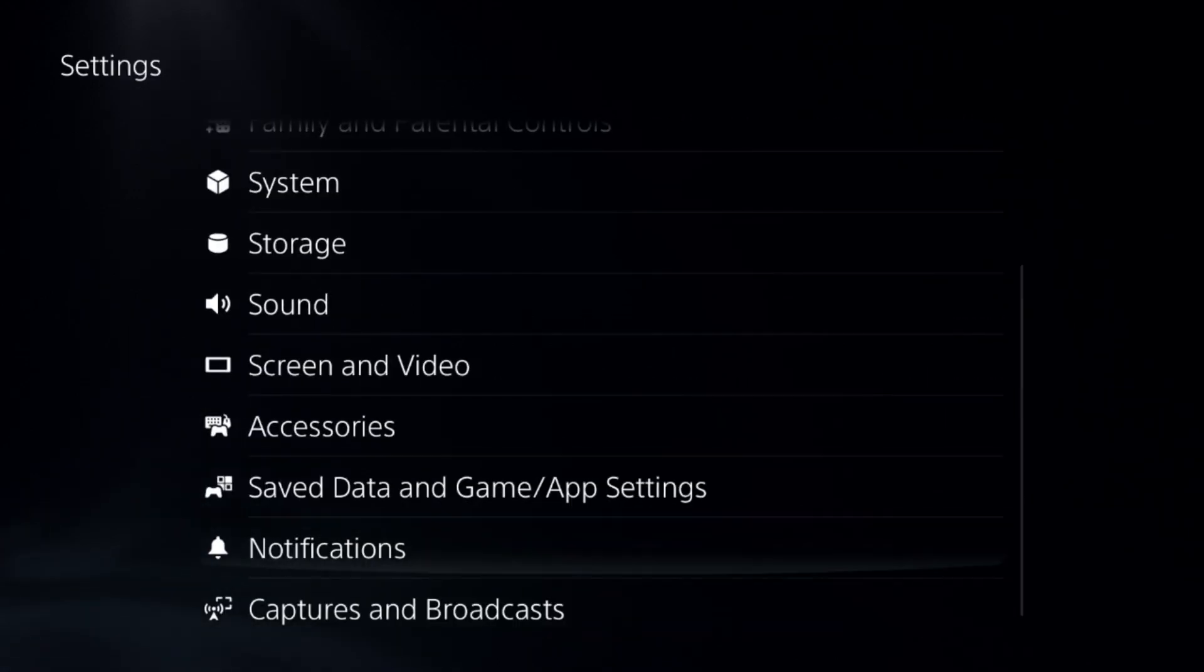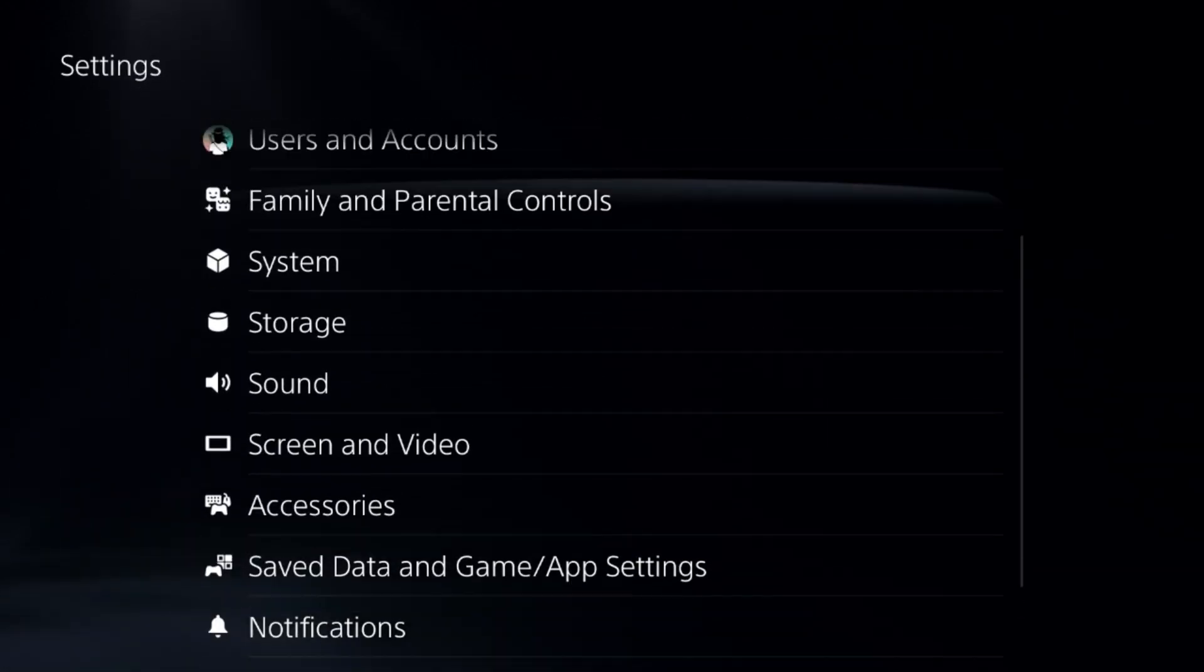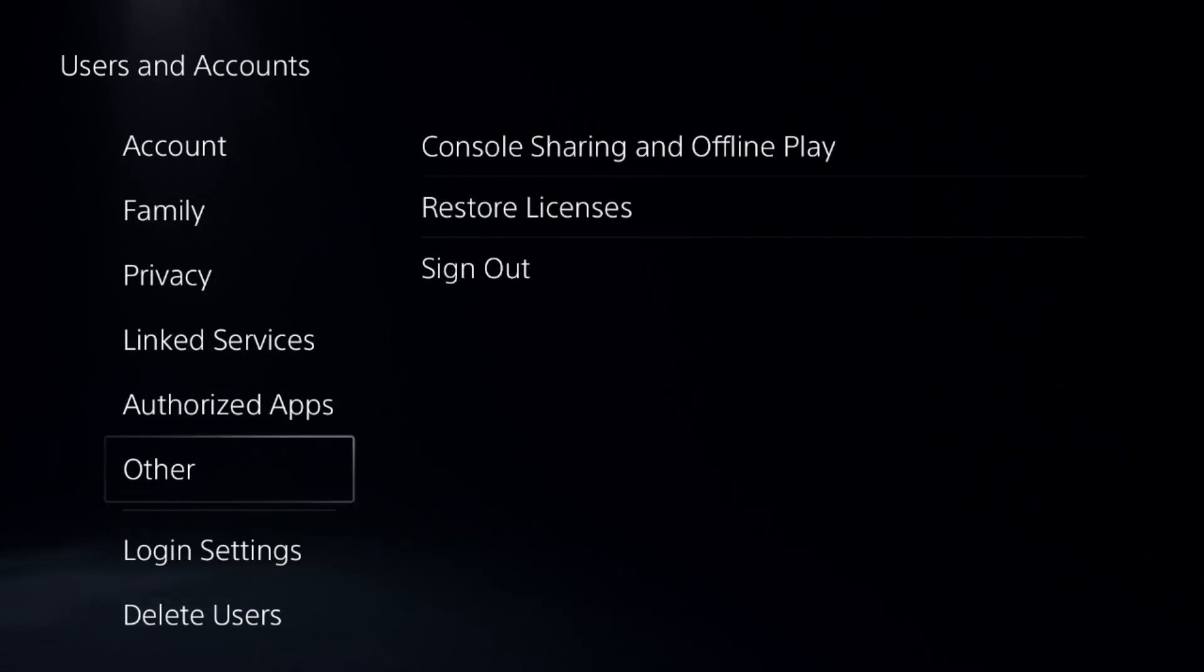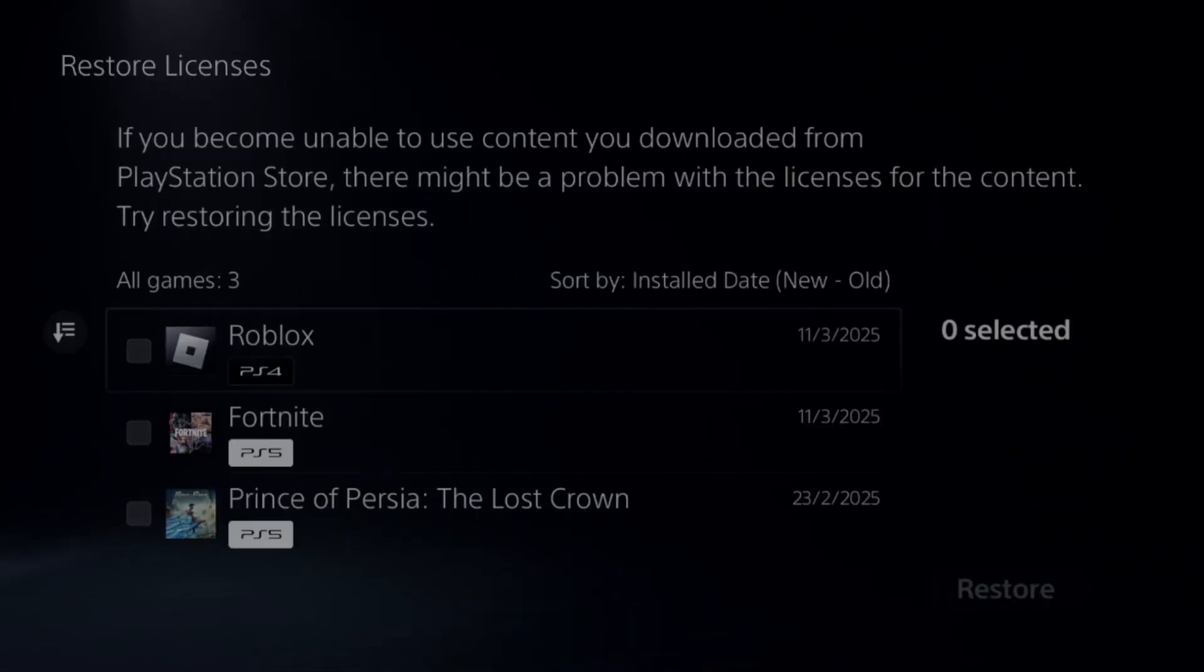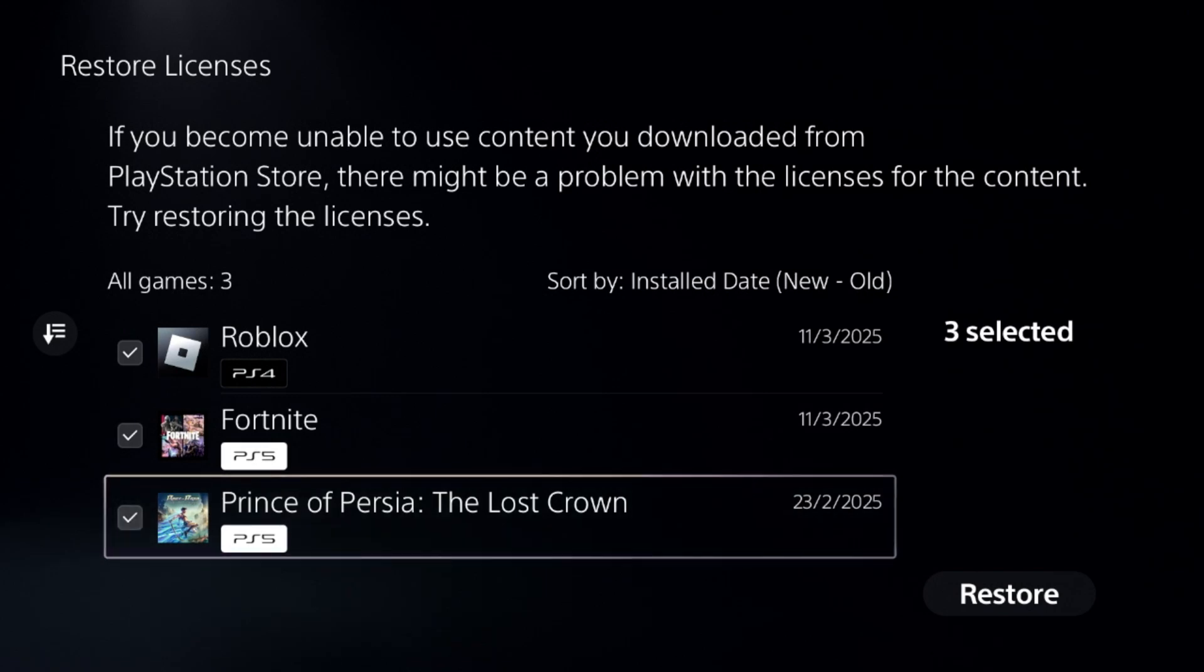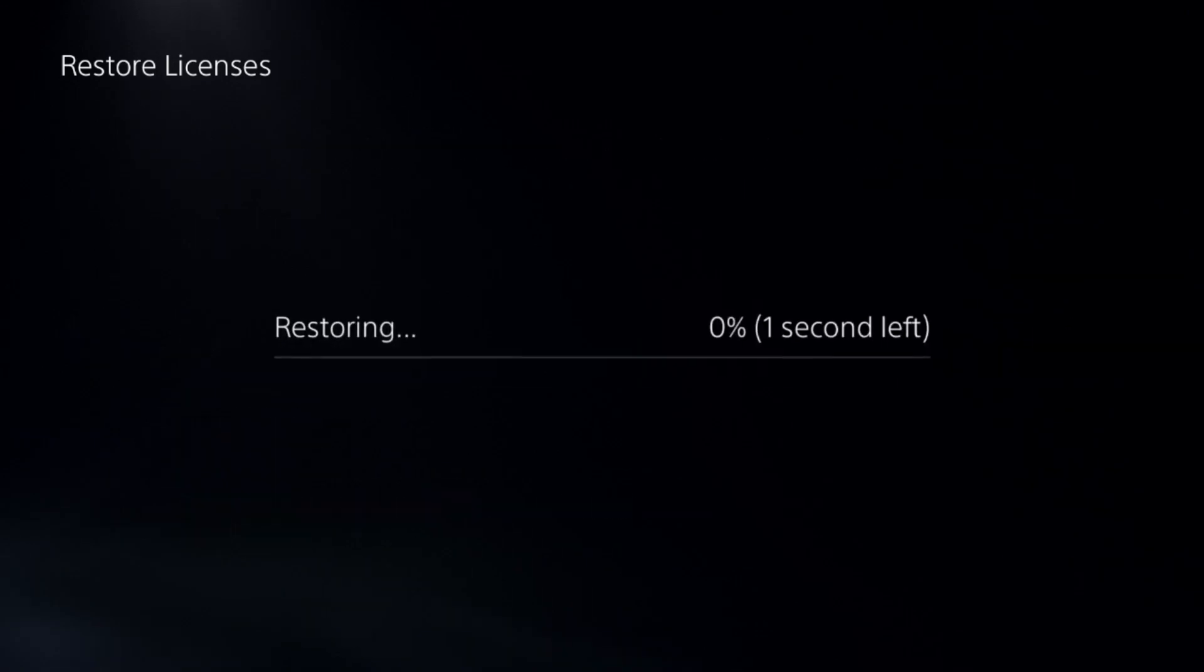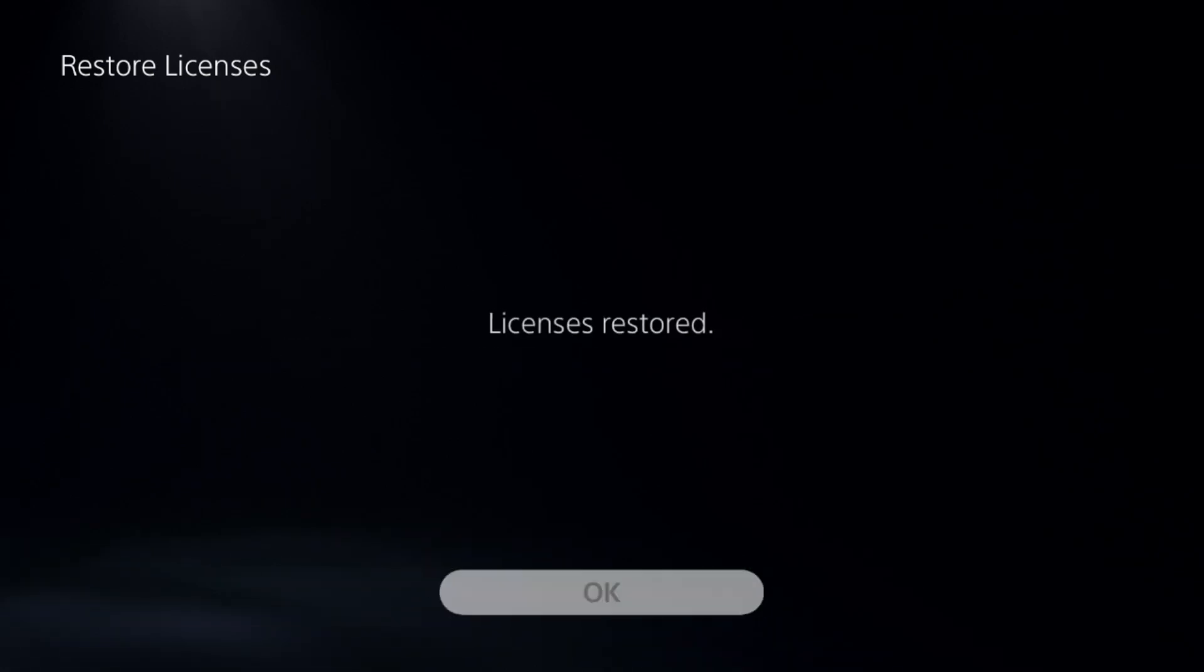This is really important. Now go to the Users and Accounts, select the Other Options and choose Restore Licenses. Check all the games and apps from here, especially Roblox, close the game and then select Restore. This will take around 4 to 5 seconds to complete the process.